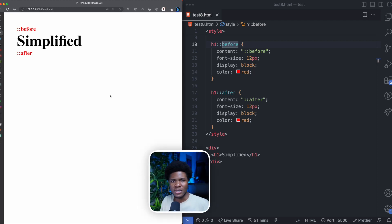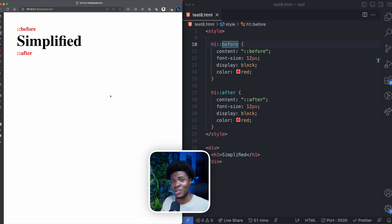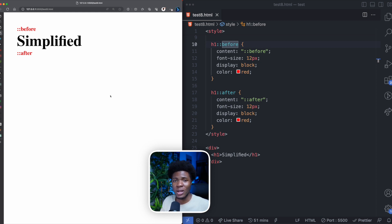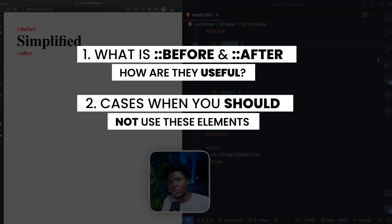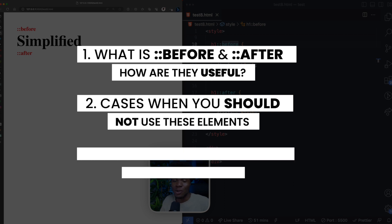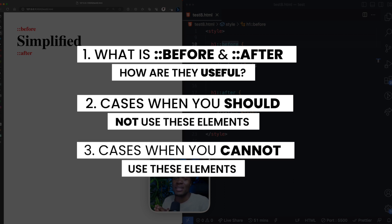The before and after pseudo-elements in CSS are powerful pseudo-elements that allow you to do a lot of interesting things with CSS. In this video, I'll be simplifying these pseudo-elements to help you understand what they are, how they can be useful, cases where you shouldn't use them, and cases where you cannot use them.